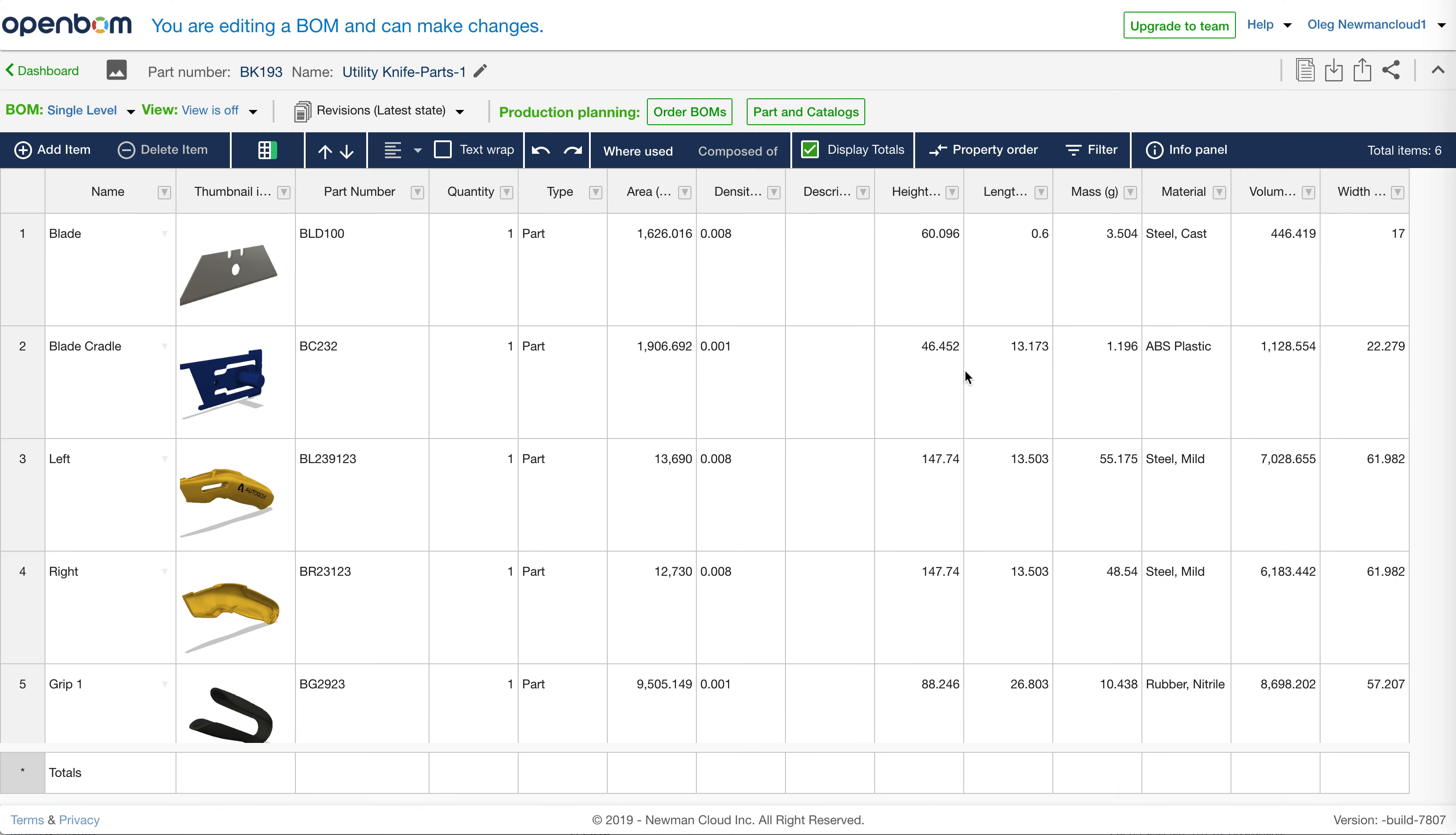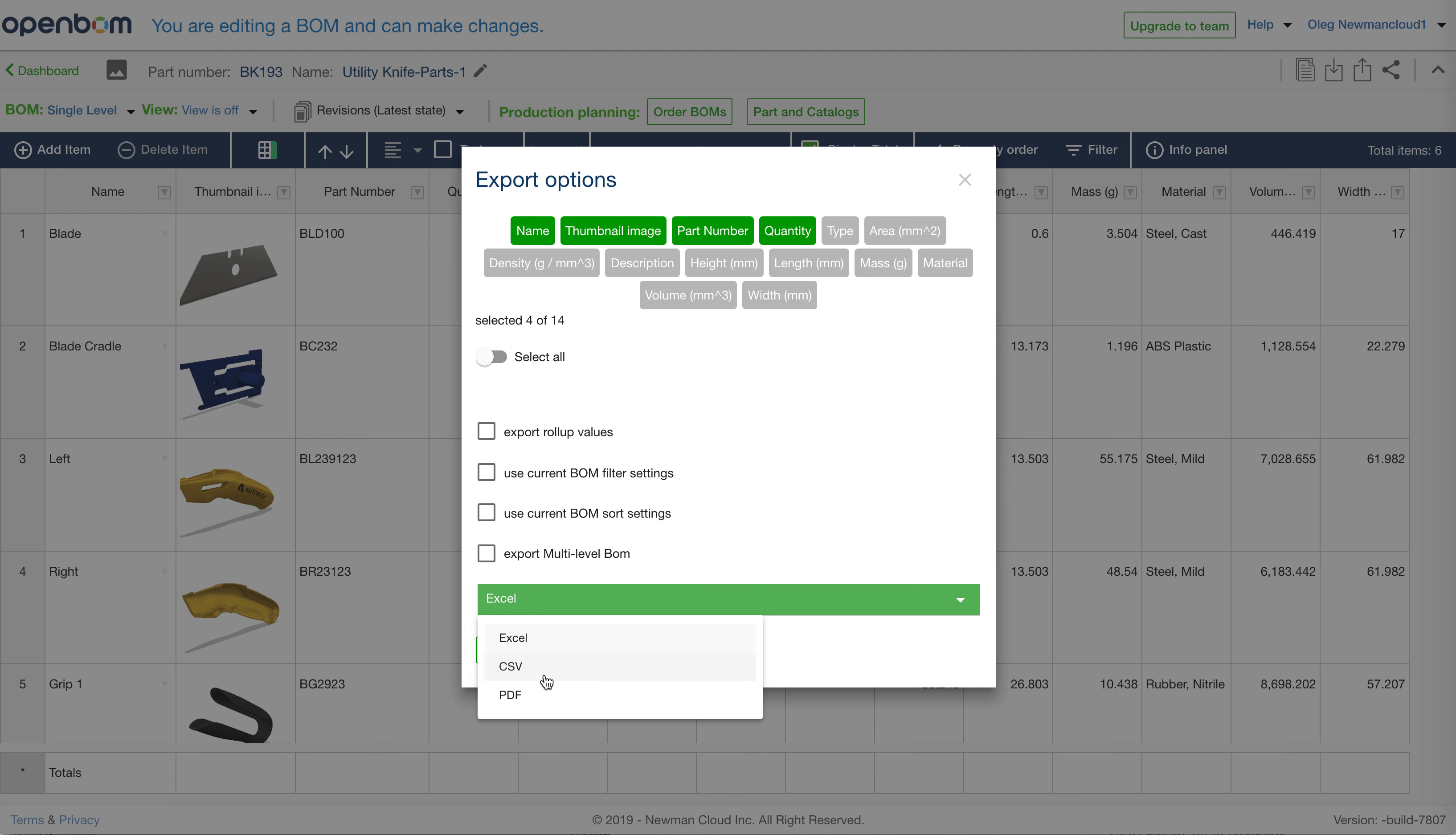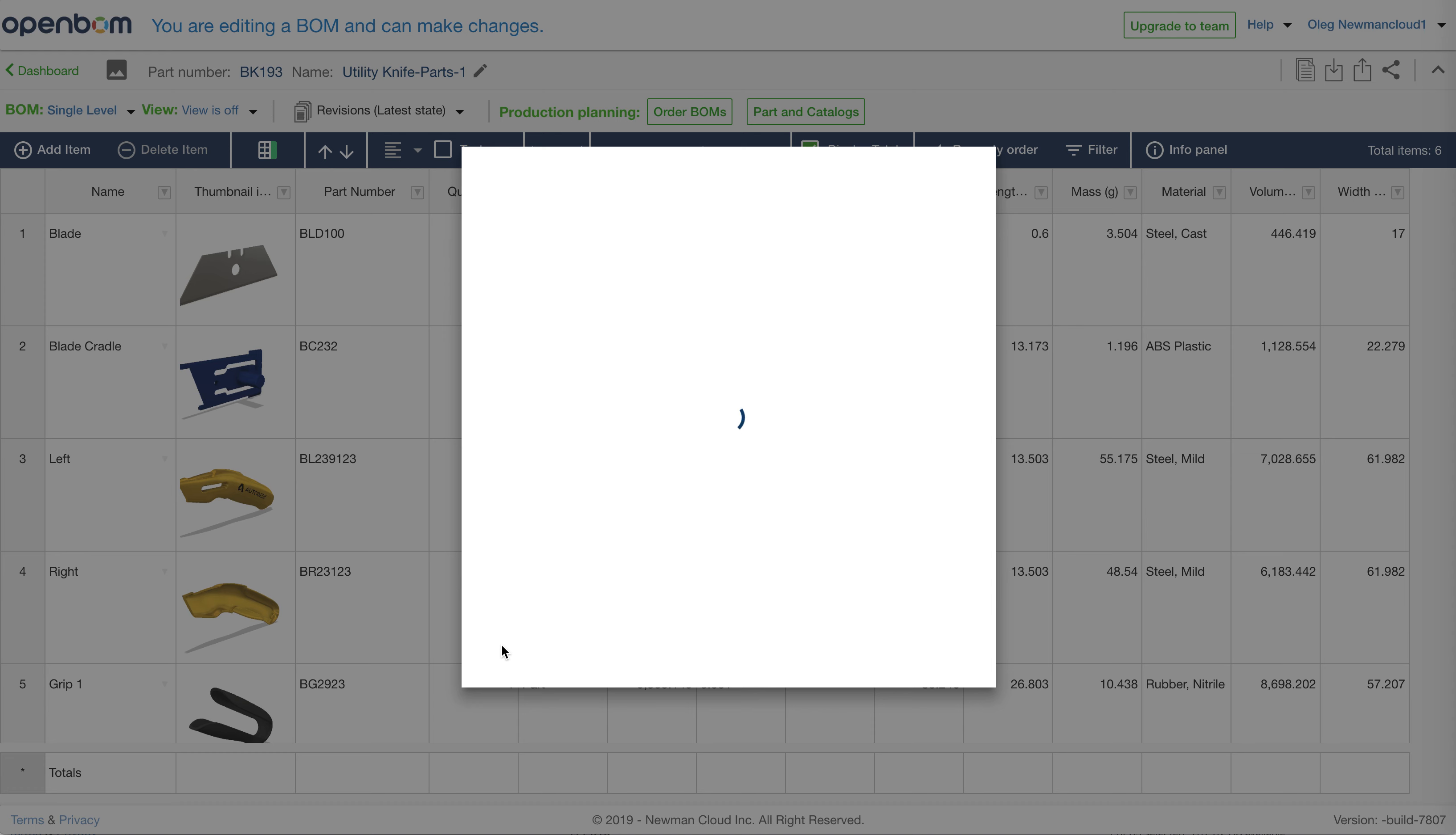Now we can create export, export in PDF format. Let's select few properties and PDF format and click on export.